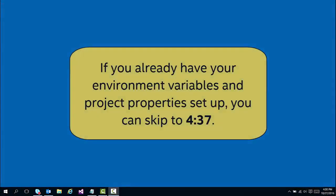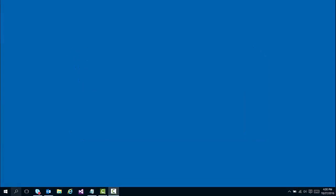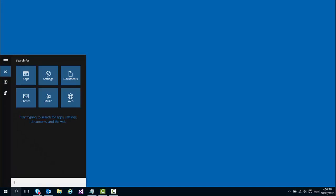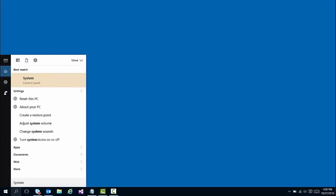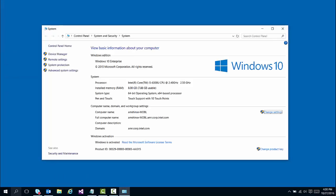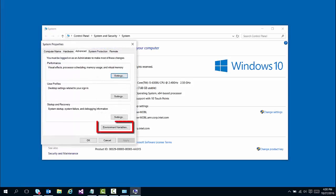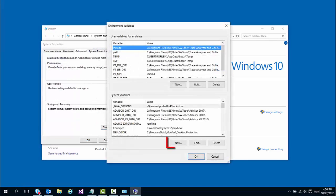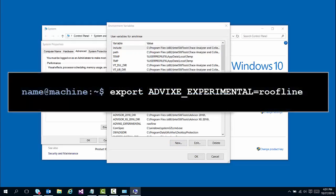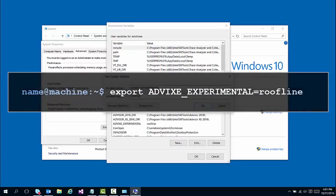As of Advisor 2017 Update 1, you'll need to set an environment variable before launching Advisor itself. On Windows 10, you can do this by opening the system page of the control panel, then using advanced system settings, then environment variables, and then adding a new system variable. The variable should be ADVIXE_EXPERIMENTAL, and the value should be roofline. On Linux command line, it's as simple as typing export ADVIXE_EXPERIMENTAL equals roofline.